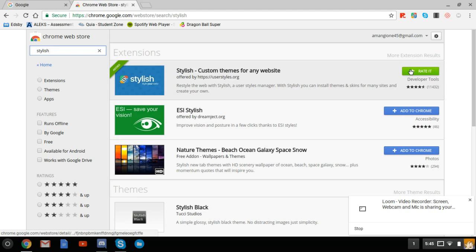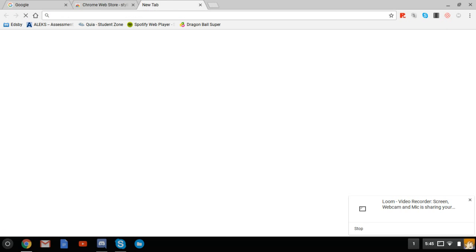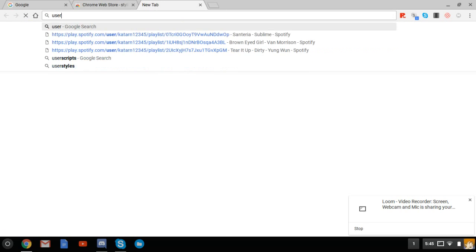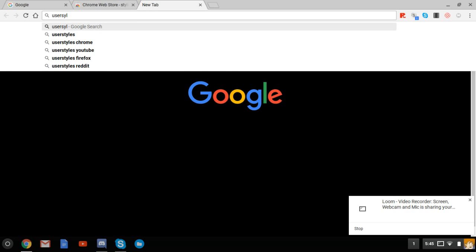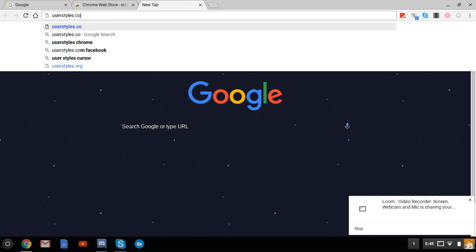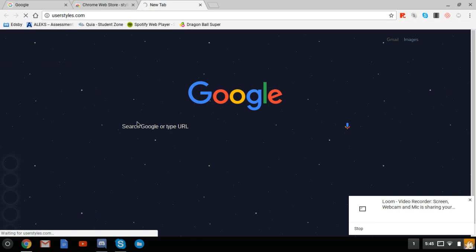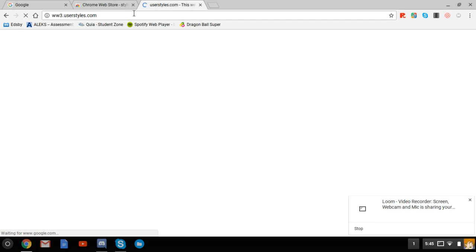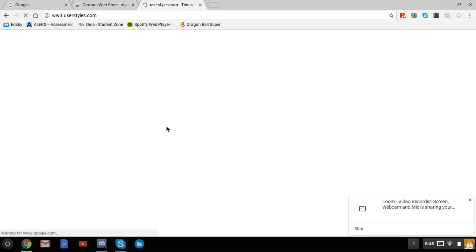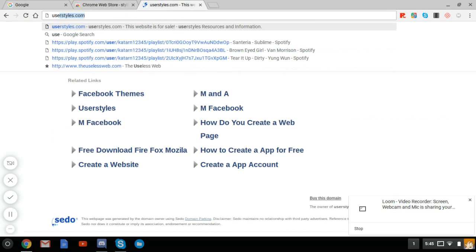Once you do that, you go on to userstyles.com. And this doesn't only pertain to Google, you can have themes for like, let's say, Spotify, things like that.